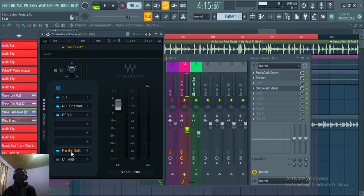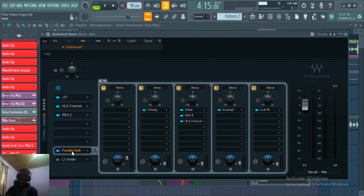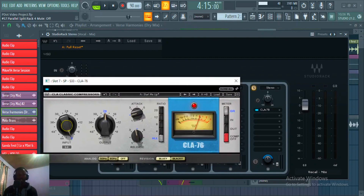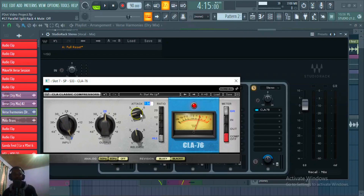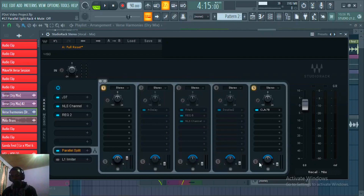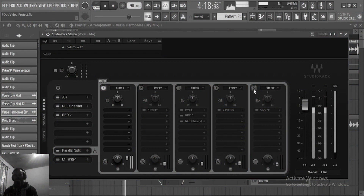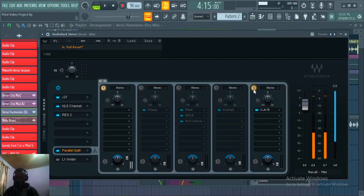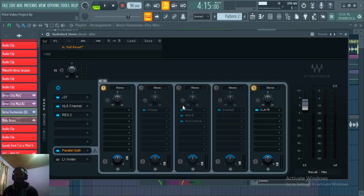Now I've got the parallel splits — this is where I'm introducing effects and some parallel compression. On my parallel compression I'm using the CLA-76 with input at zero, output at minus 24, attack 1.94, release 3.73, ratio set to 'all'. I blend it in — listening before and after — I'm just bringing back that body of the vocal since I was rolling off the low end with the REQ2.